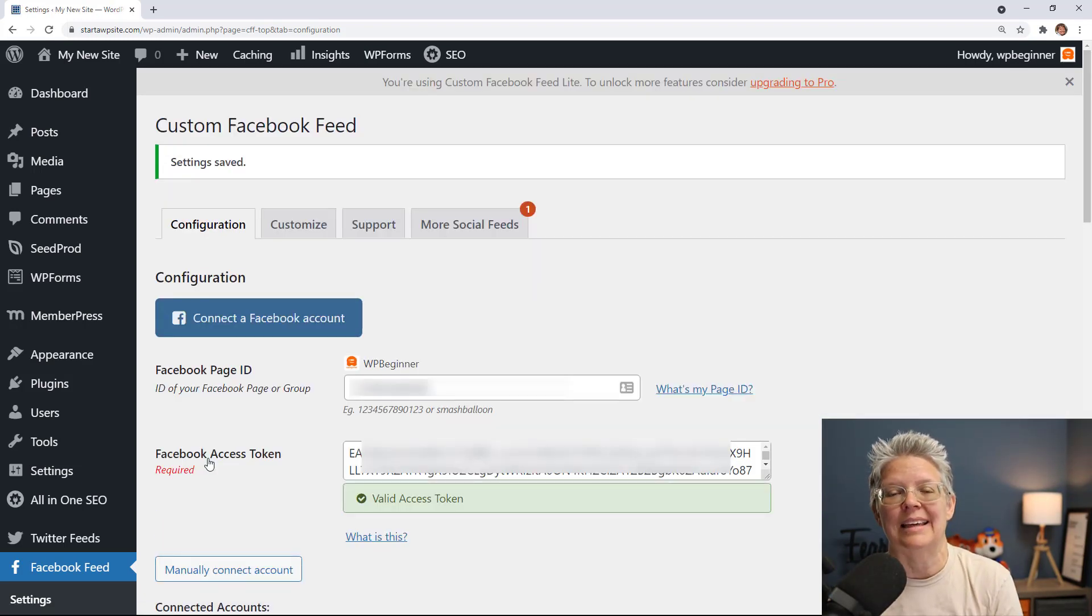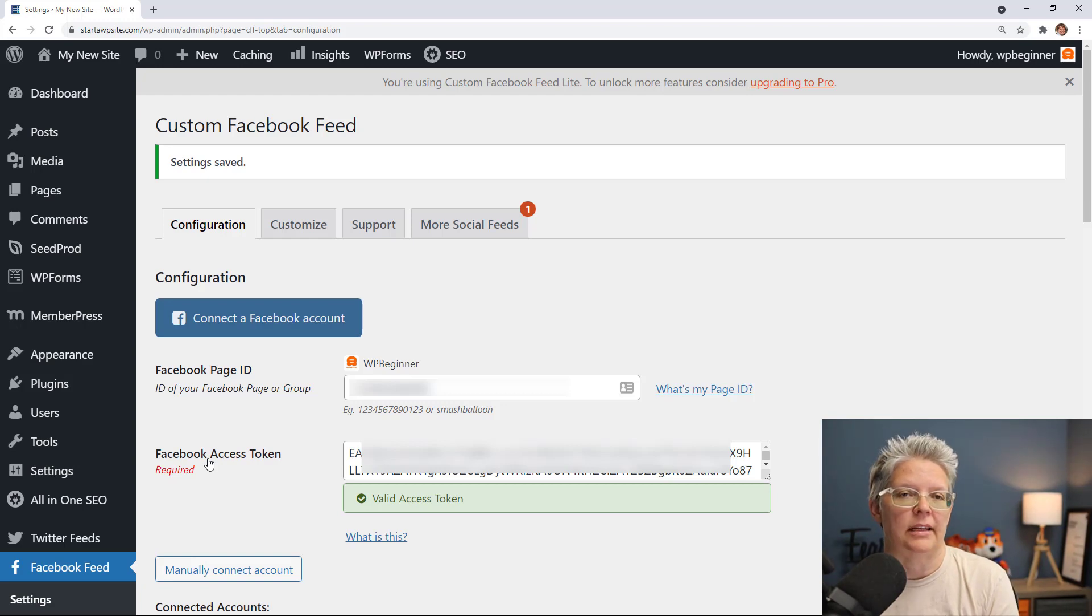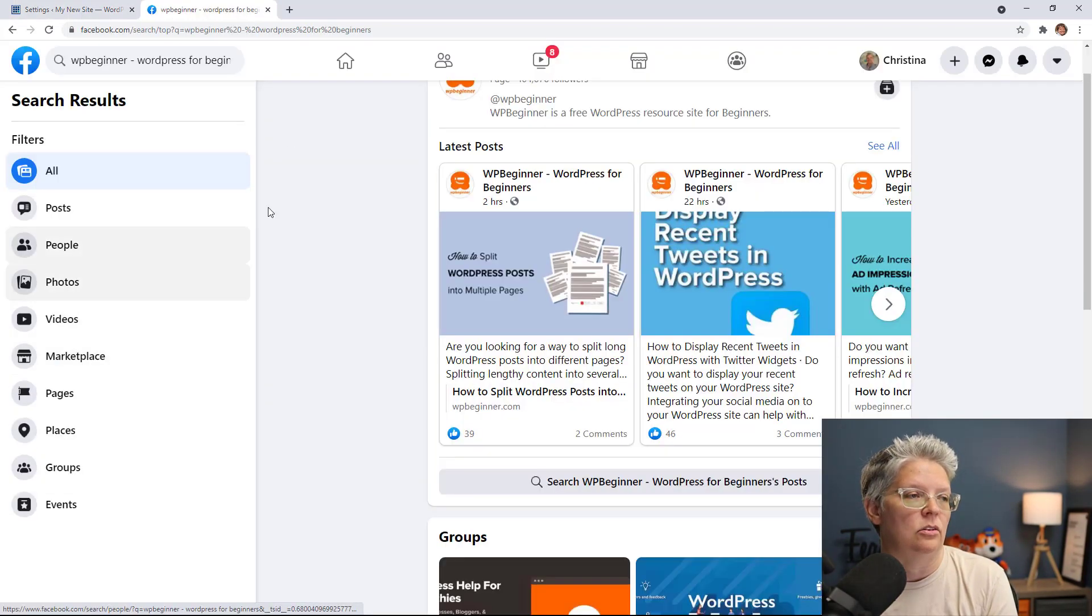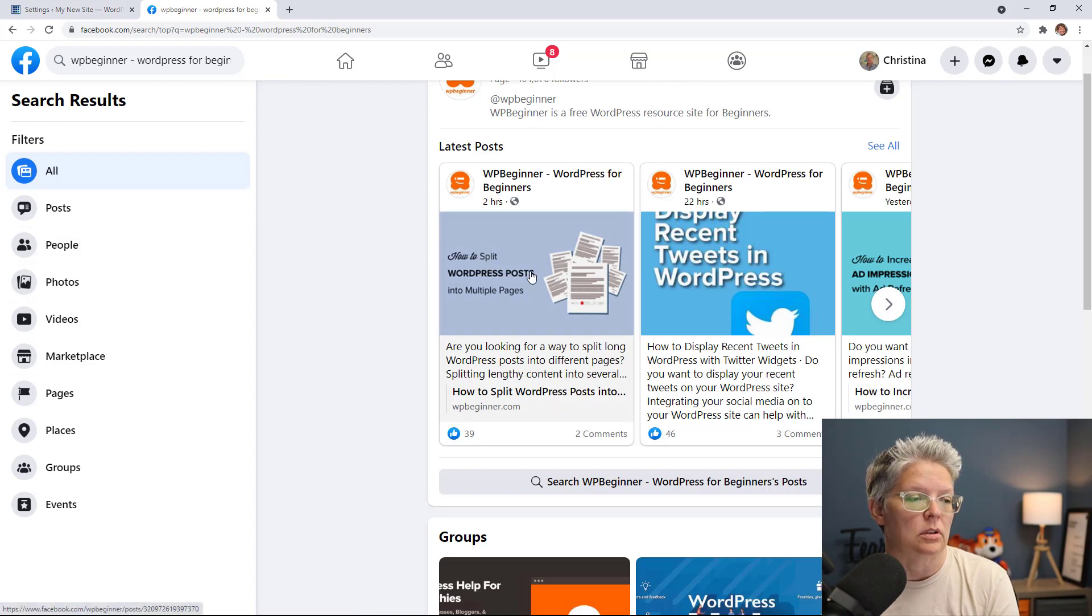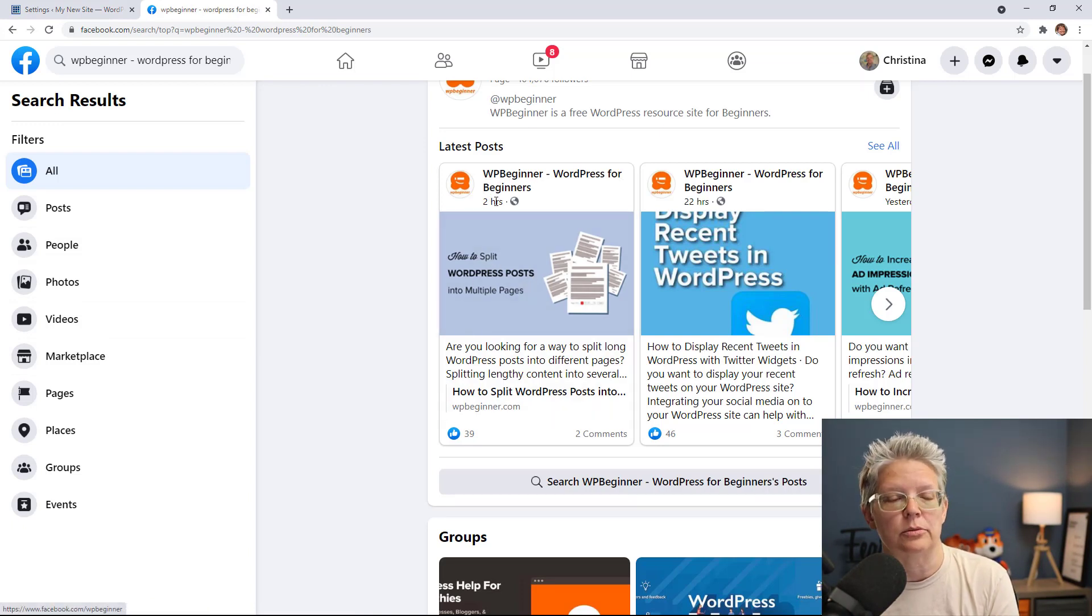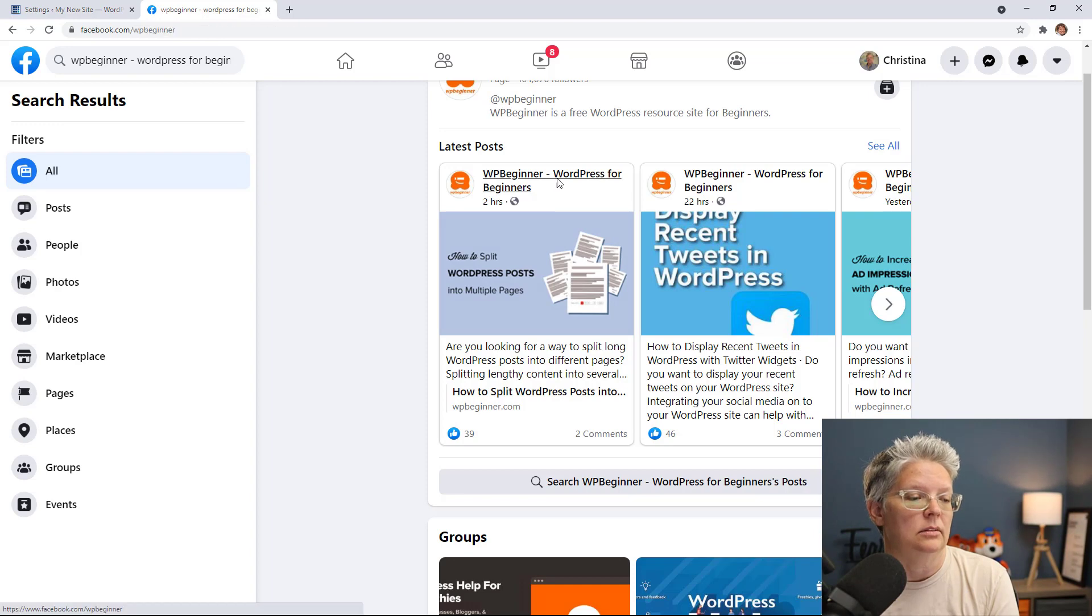Now that we've done all that we can embed any Facebook status on our website and to do that you simply want to go to whatever status you want to do. For instance we'll do this one about how to split WordPress posts into multiples so we'll click on this one.